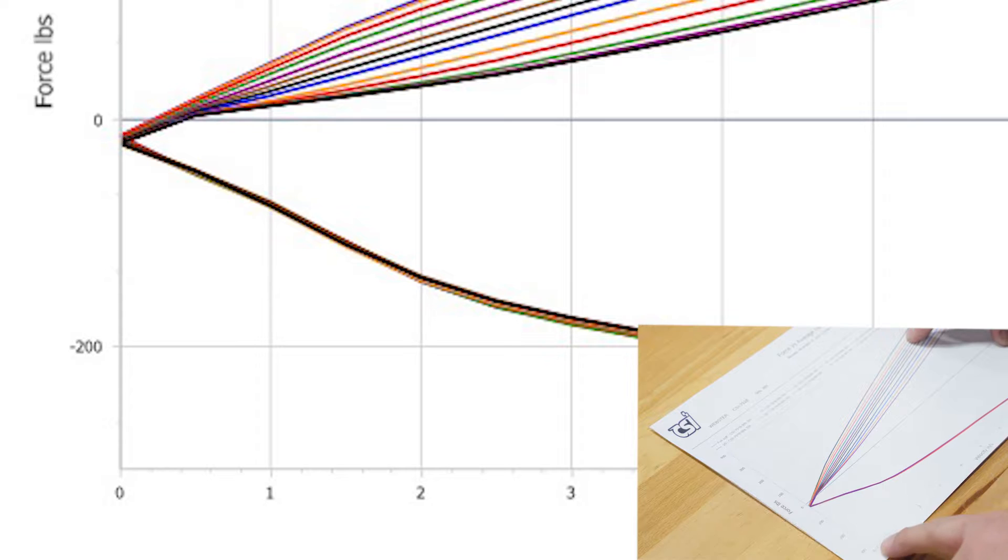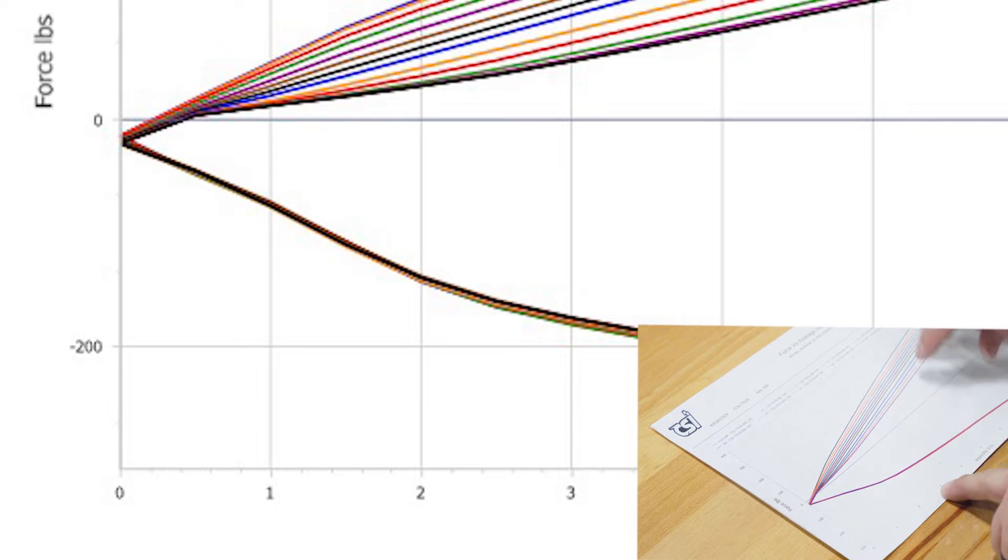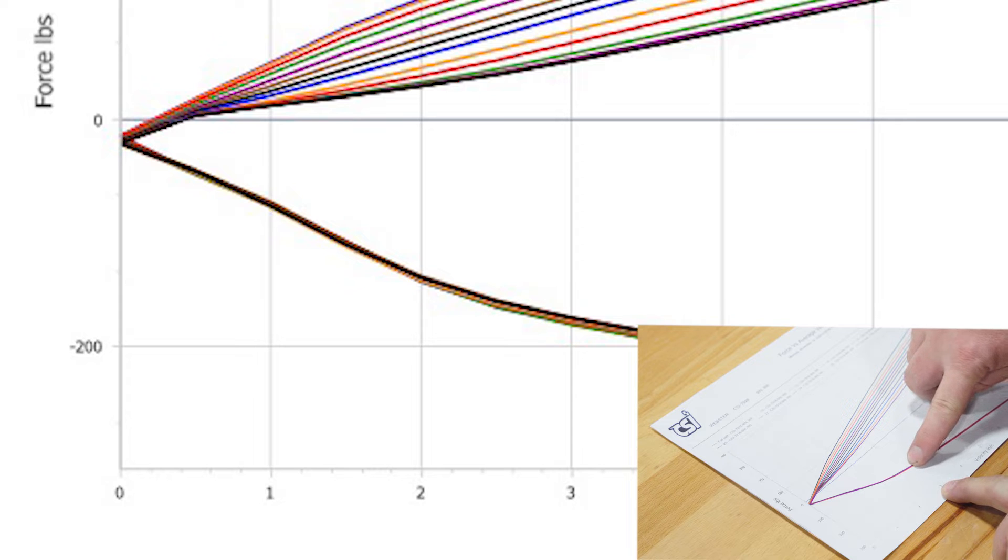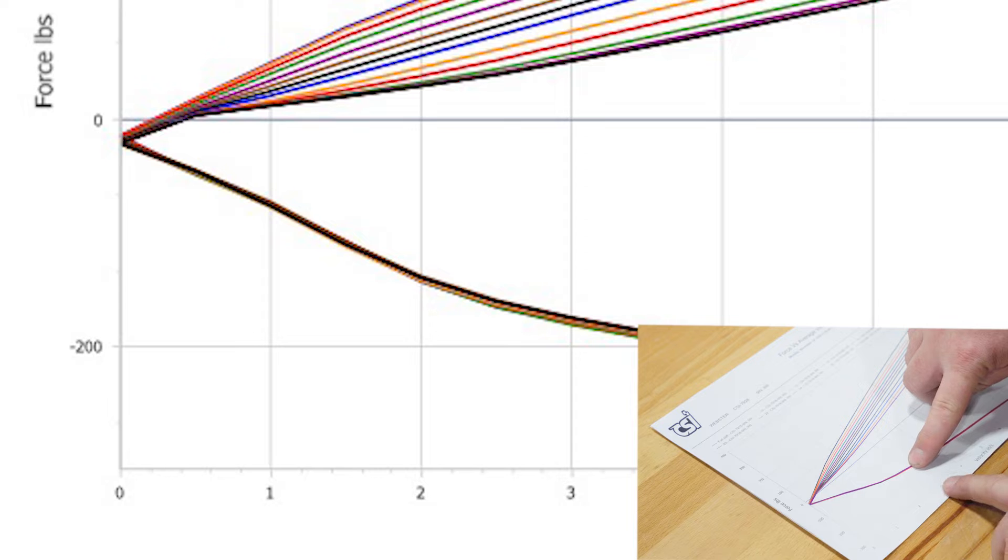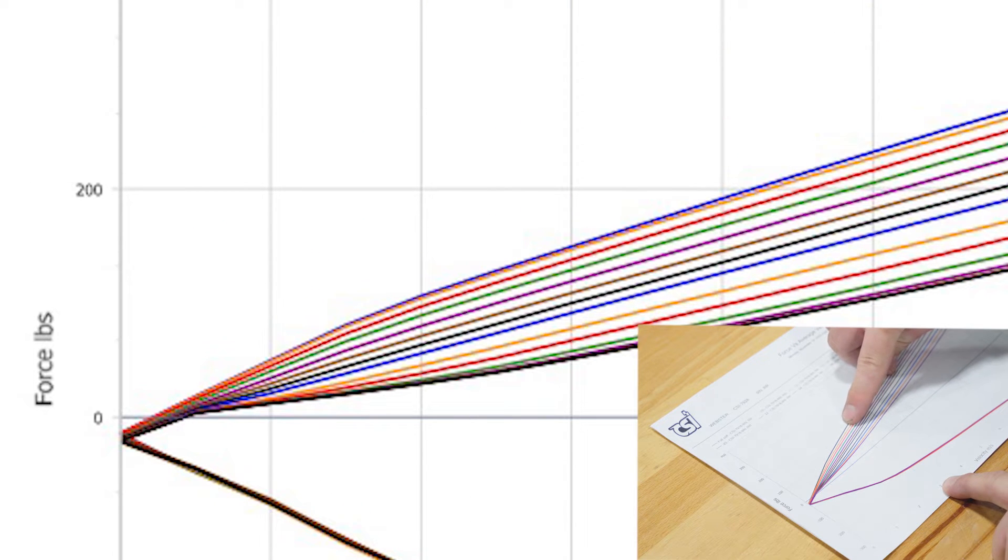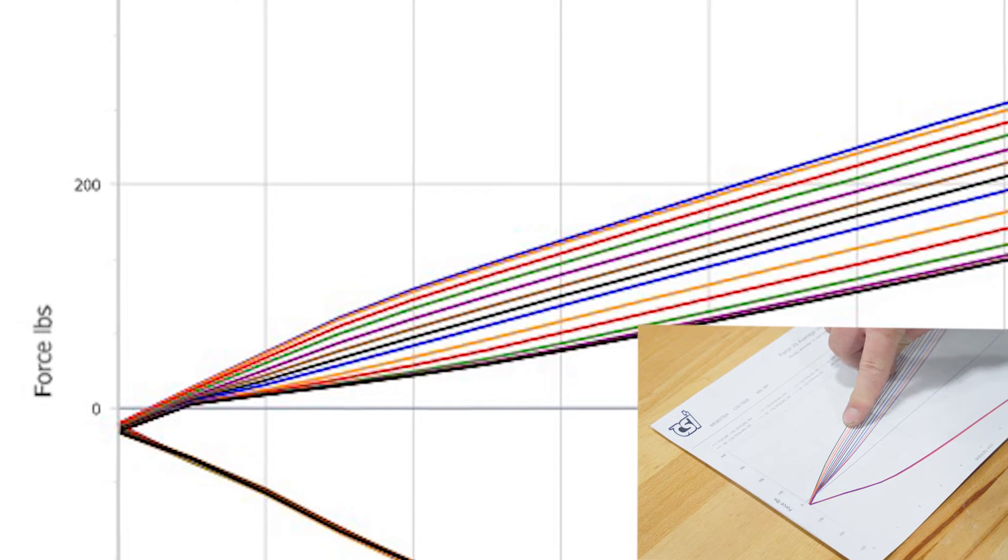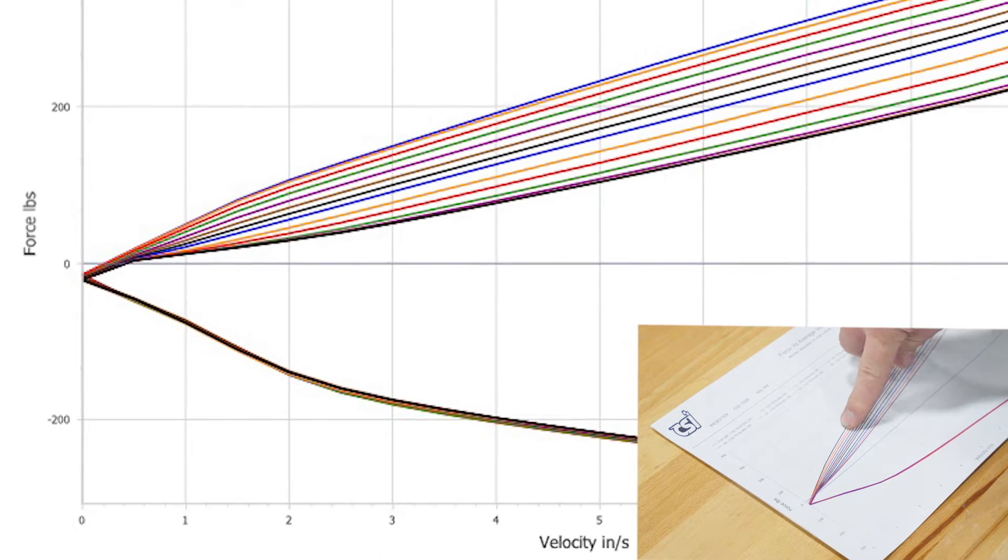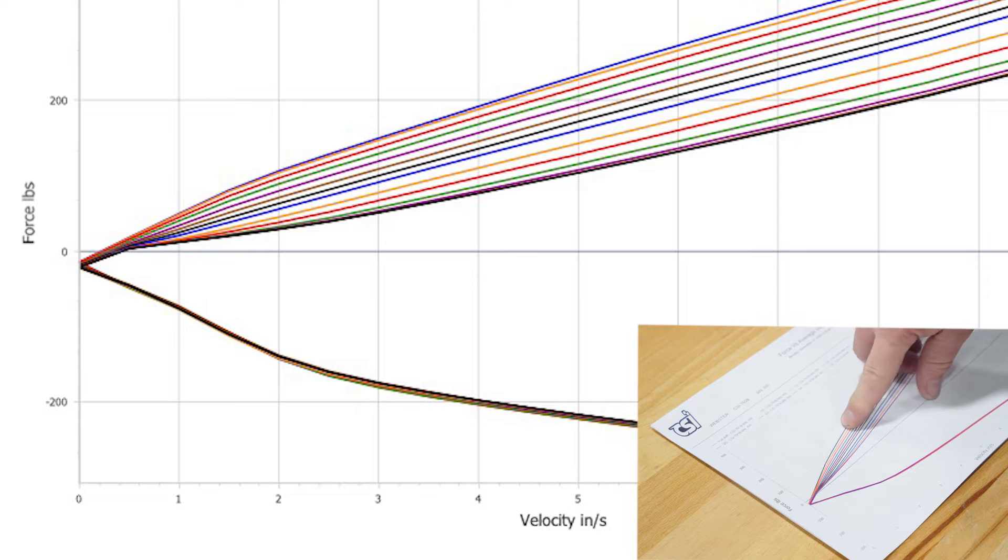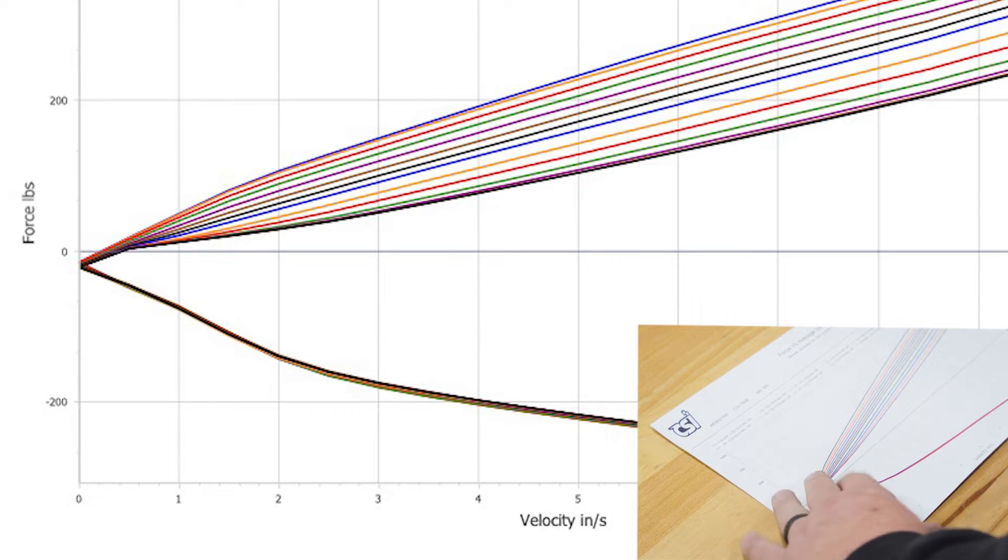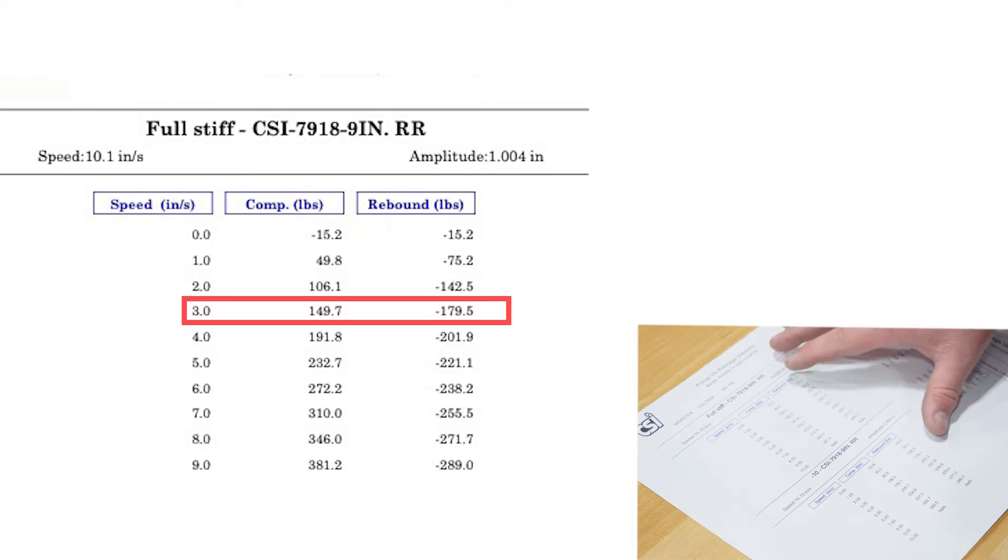Most commonly that you should look at is your three inch per second number. So if you simply go over to the three on the bottom and then up, the negative number, that's going to be your rebound. What you can see here is roughly 180 pounds of rebound, and then the stiffest compression setting is maybe 150 or so.